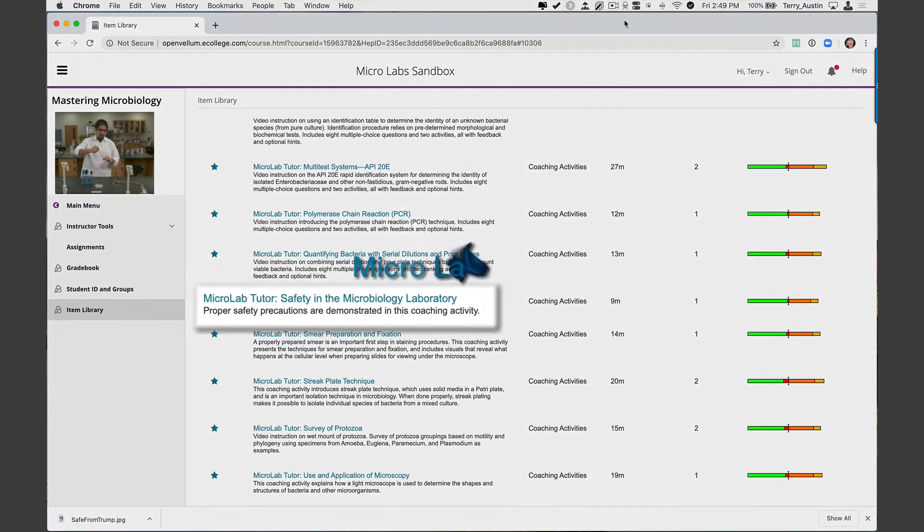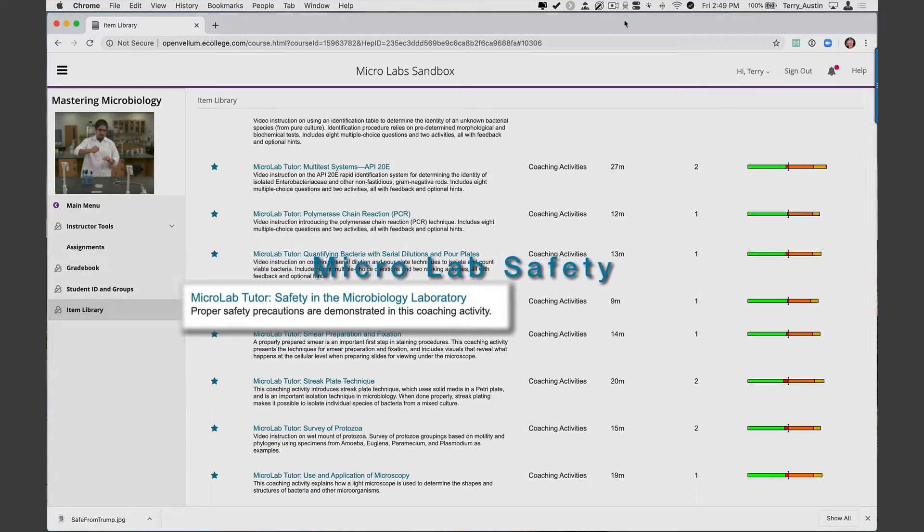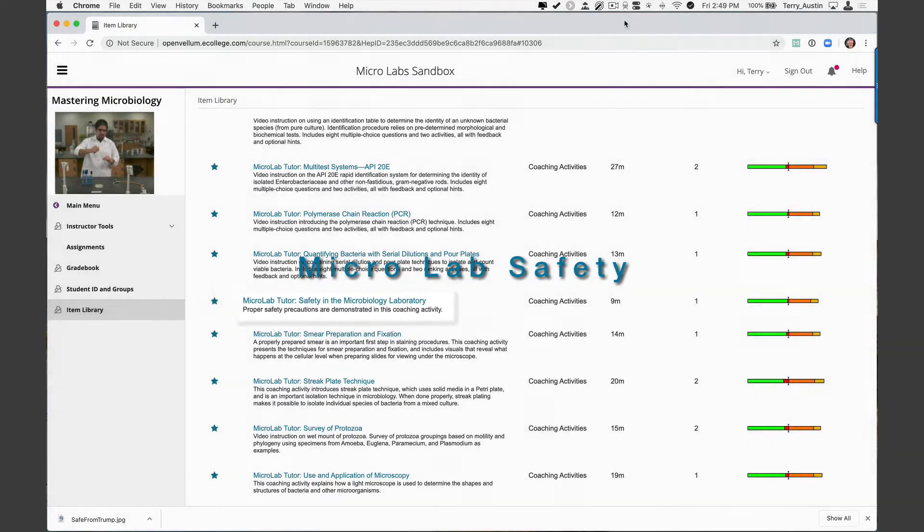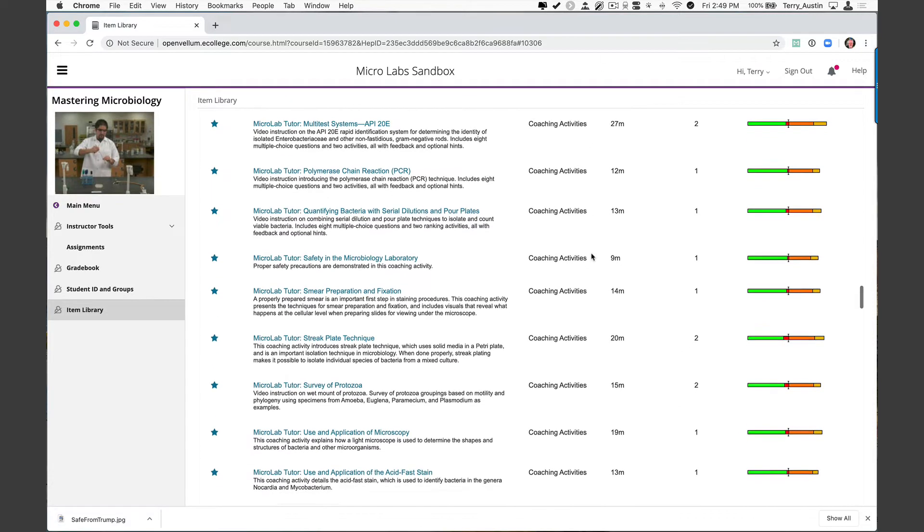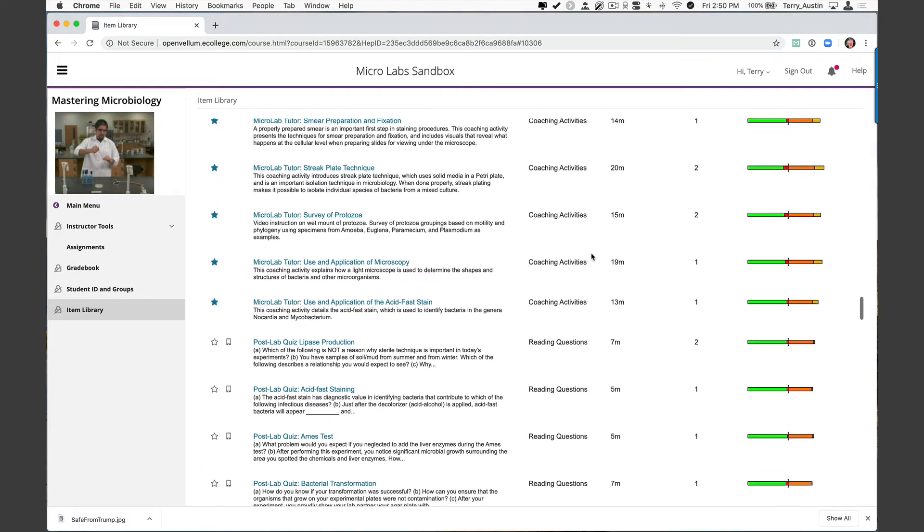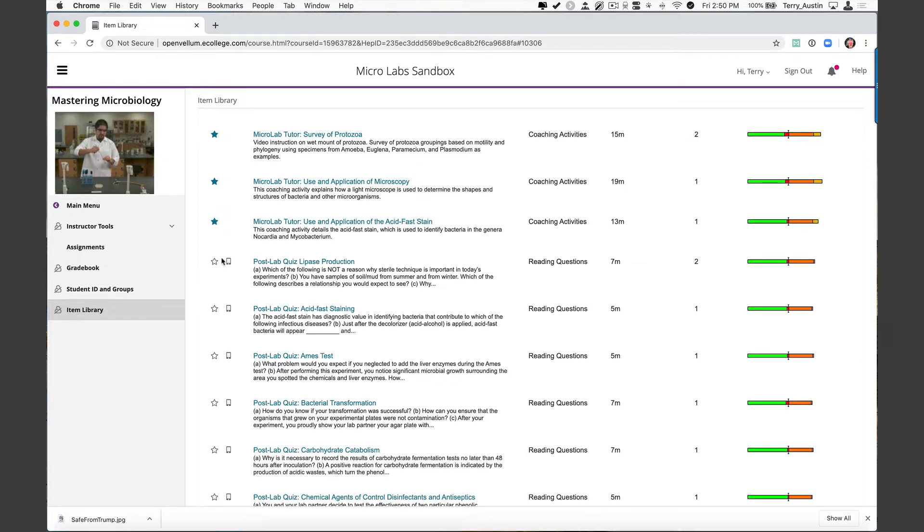Let's pause for a second. Safety in the microbiology lab - I don't even let my students in my face-to-face lab until that one is done. It's always assigned very early in my semester. Streak plate technique, survey of protozoa, use and application of the microscope, use and application of acid fast stain. So your students will truly learn how to do many of the techniques you need them to do in your lab. I put a little star by those because I wanted to very quickly be able to find those micro lab tutors and point them out to you.